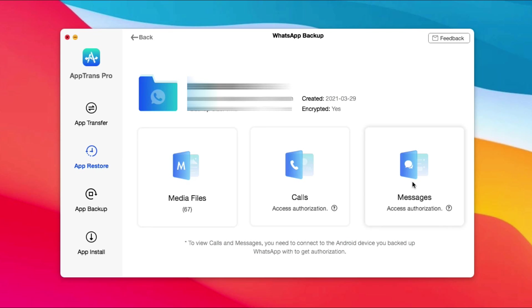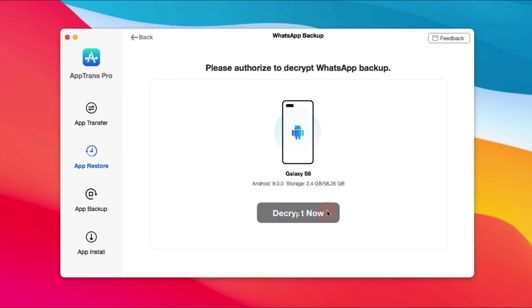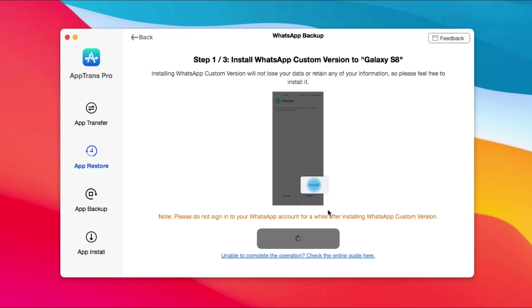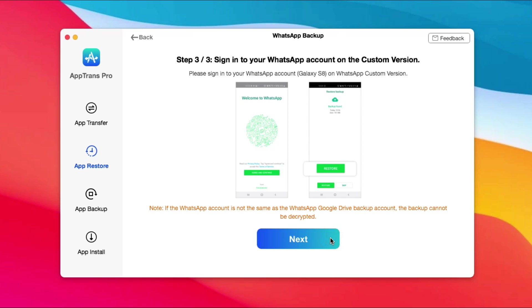Click Messages. Then, do the following three steps to decrypt it. Step 1: Install WhatsApp custom version on your phone. Step 2: Give the WhatsApp custom version storage access. Step 3: Sign in to your WhatsApp account on custom version.